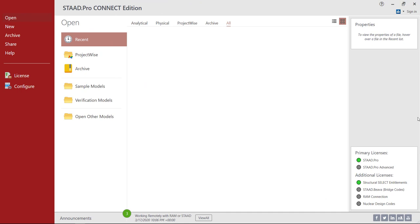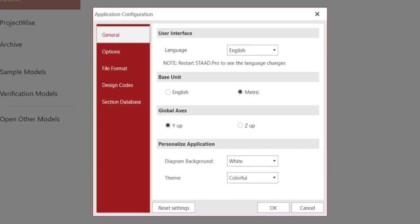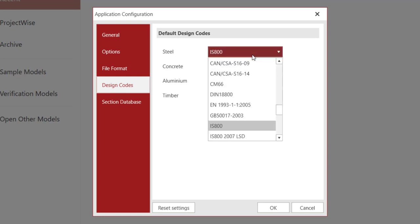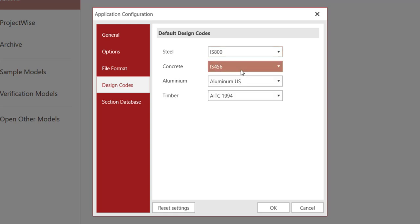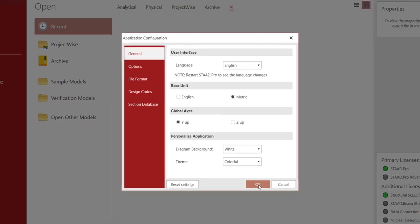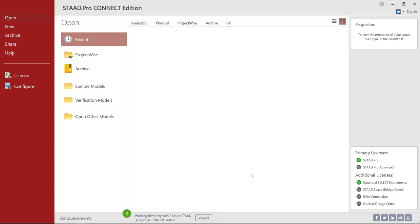Let's get started with the StatPro Connect Edition. If you are using the software for the first time, it is advisable to do the configurations before starting any problem. Click on the Configuration option. Go to General, then select Base Unit as Metric. Then go to Design Codes — for Steel, select IS800; for Concrete, select IS456 from the drop-down. Now click on Section Database and select Indian as the default country code. Then click Save, then click OK. Once done, we are ready to go.